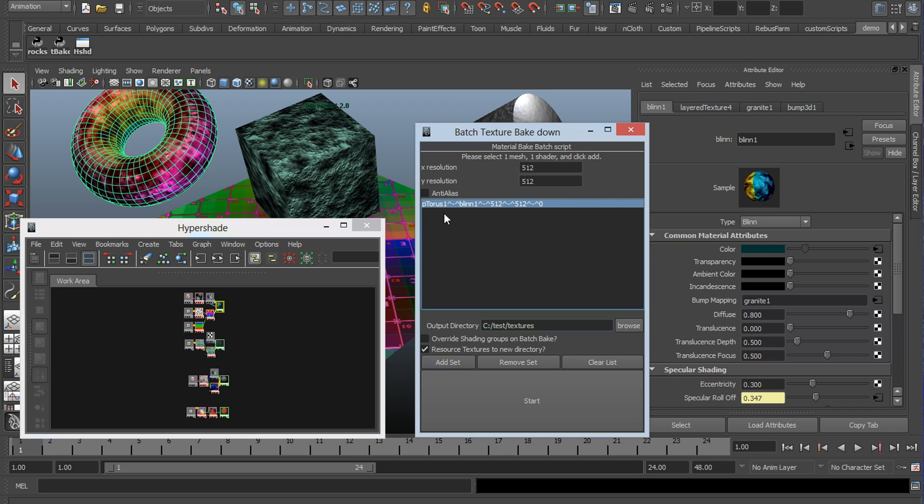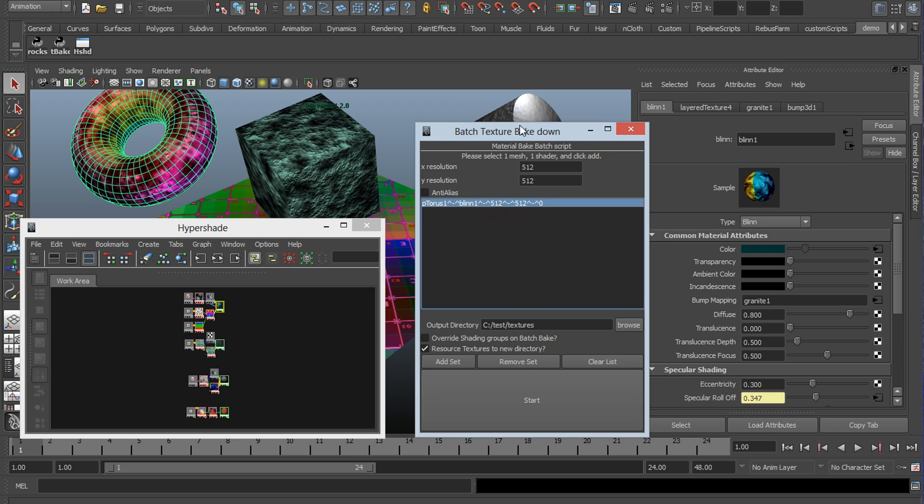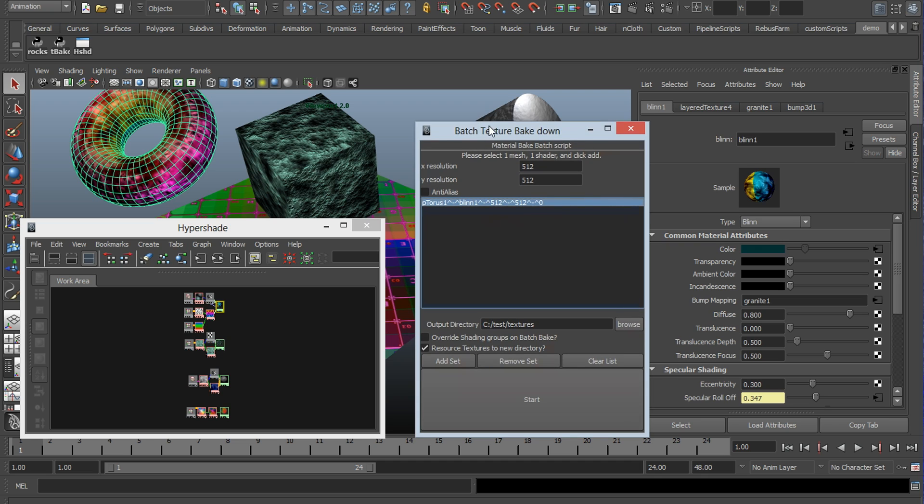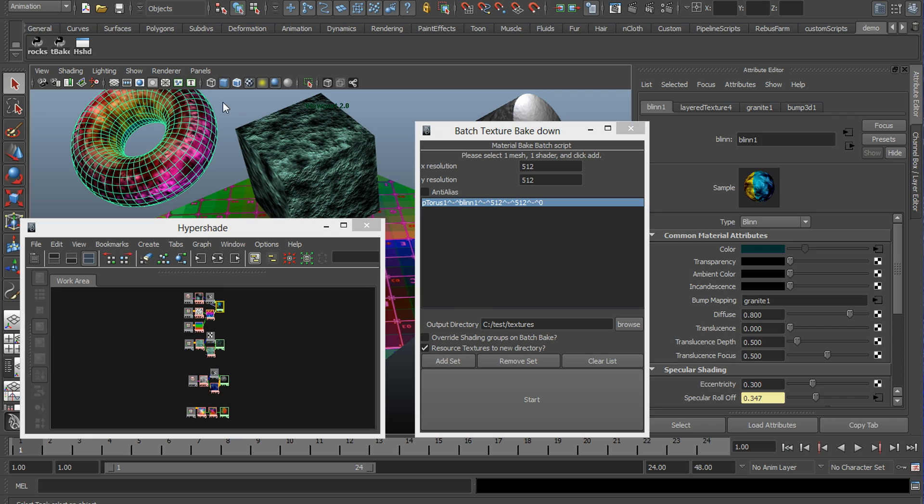So we're going to go and select these two objects and add the set. As you see here, we get this funky-looking line of text, ptorus, blend 1, 512, 512, and 0. And they're separated by this little funky collection of characters. This is simply a line of code that the script understands. The important part is that the geometry comes first and the shader comes next. Other than that, you should be set.